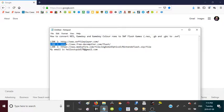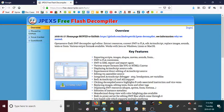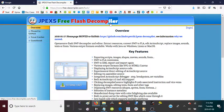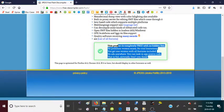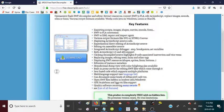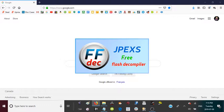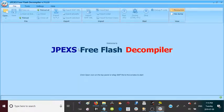Moving on to the next link, take the second link and paste it into the URL bar. It should bring you to JPEXS Free Flash Decompiler. This program is exactly what it advertises — it's completely free, there are no ads, and it decompiles Flash games and Flash files. Download and install this to your computer as well. Once you've done that, just open it up and it should give you this little window.